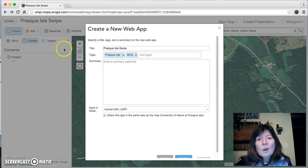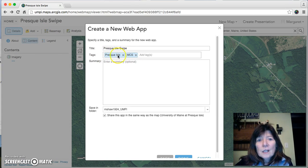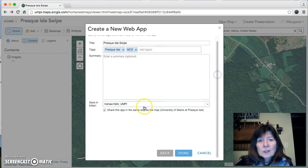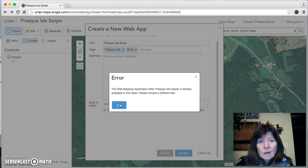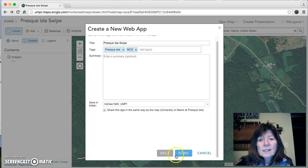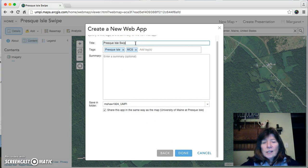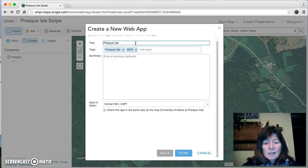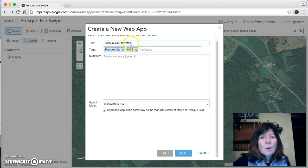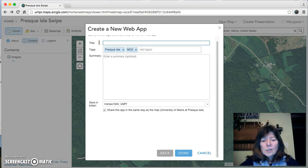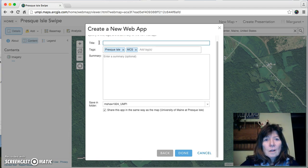You can see we've carried over all the information about the original map into this window. Check the folder you're saving to and hit Done. I need to change the name — it was working from an older map. I'm going to call this the Knox Ridge Cemetery Story Map.